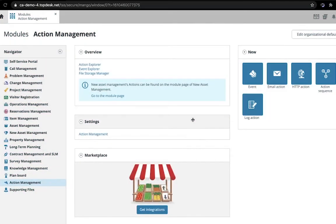You can easily create a new event from the Actions and Events module page, or from the Event Explorer like this.